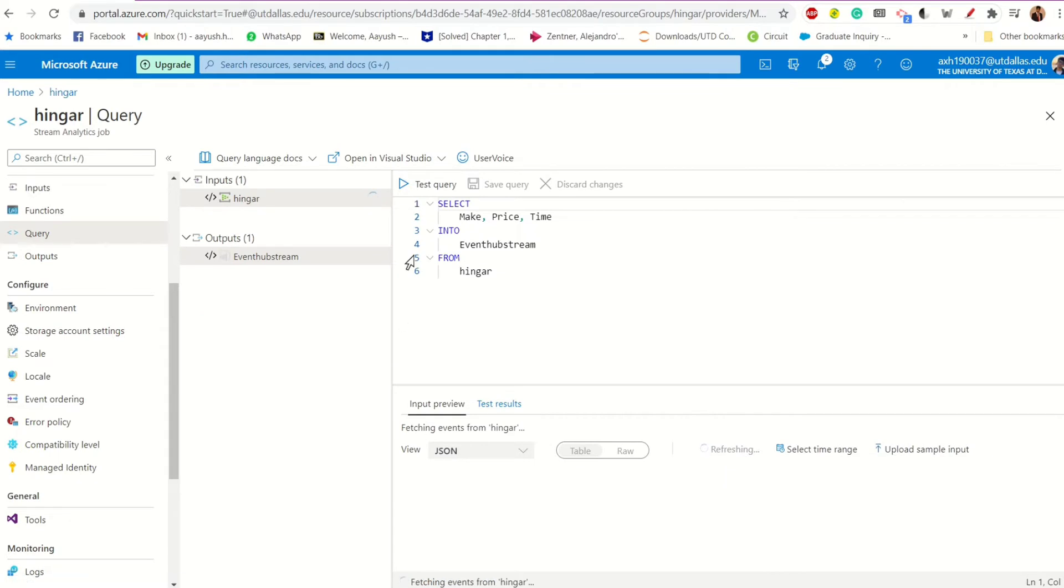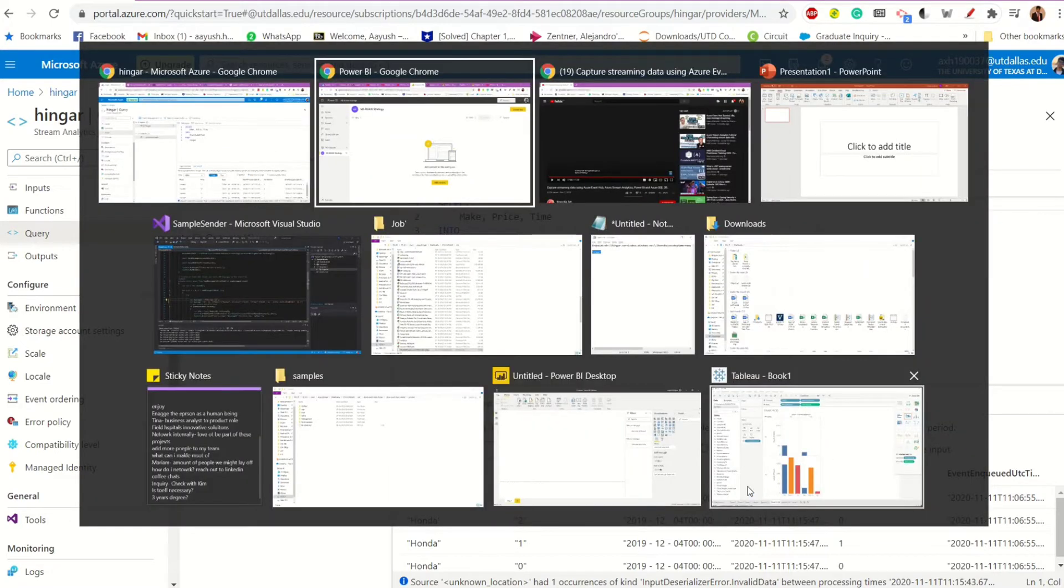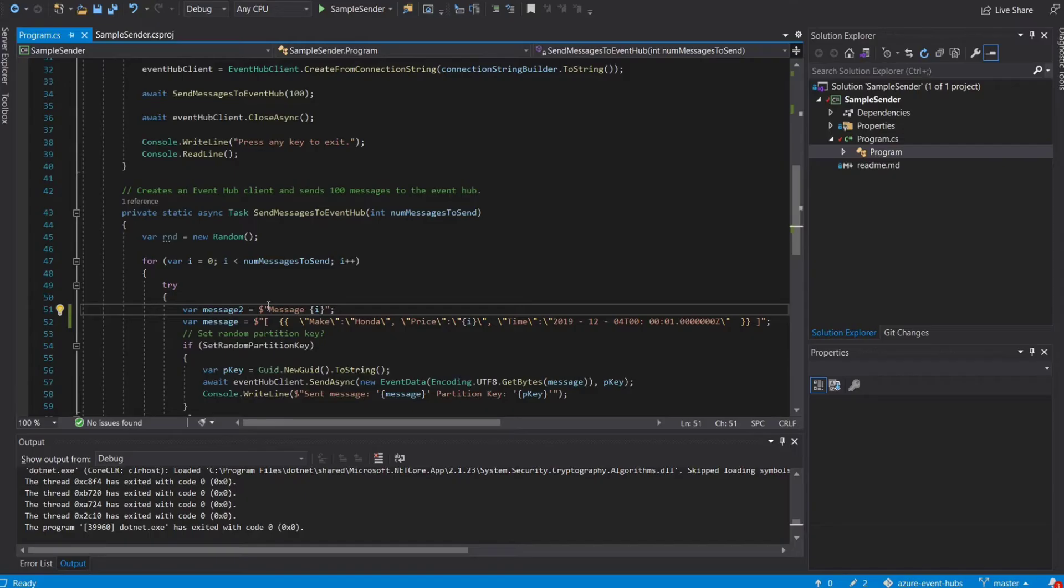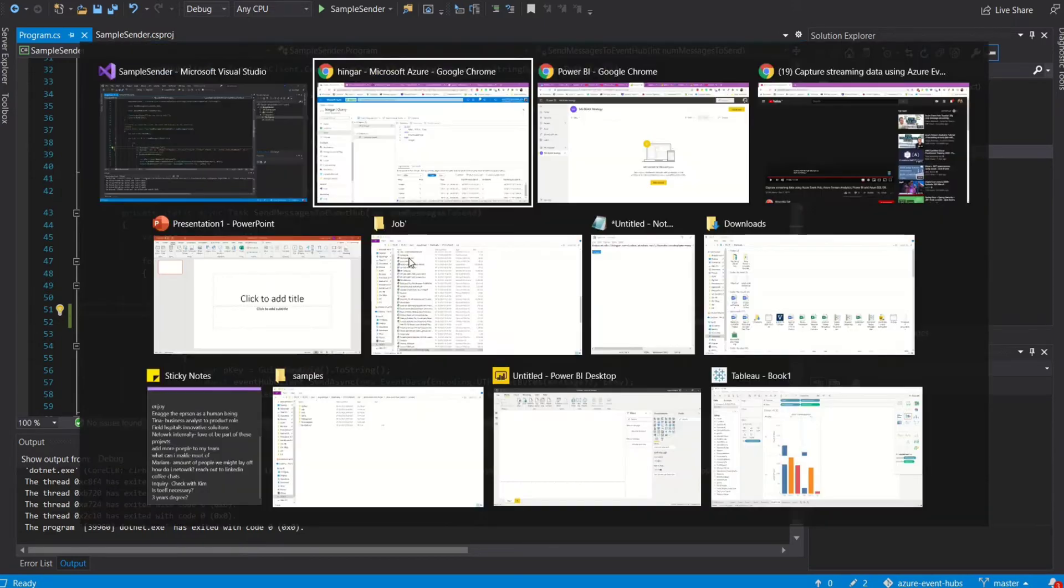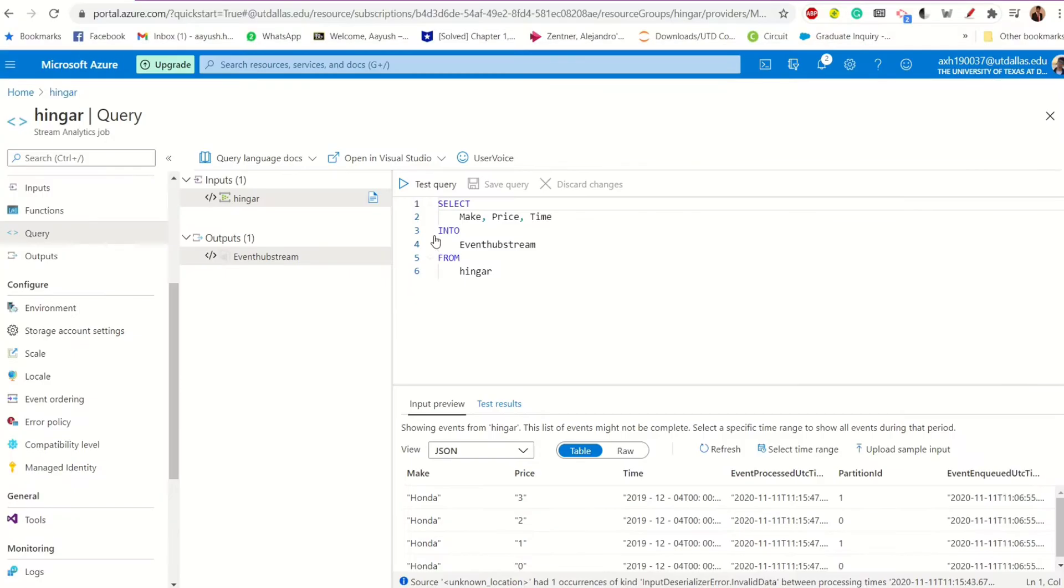So I've already tested this. This is a place where you can test your query. I've already tested this and I can see from the input preview that it works, that yes, streaming data is coming in. And again, the streaming data is coming in from this particular sample file that has been created to input data in the JSON format. So what's next? Alright, cool. So this works.